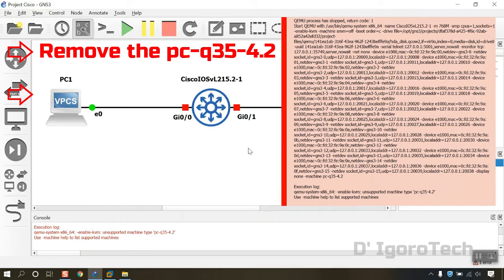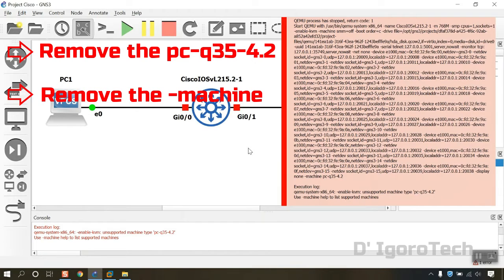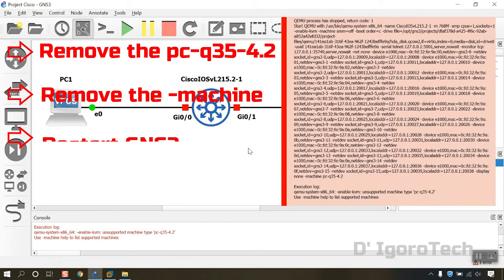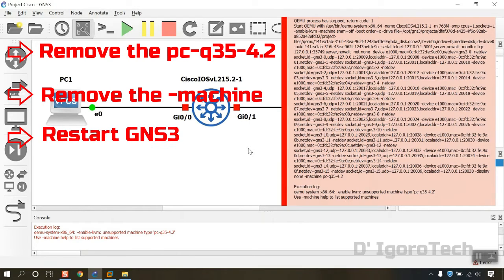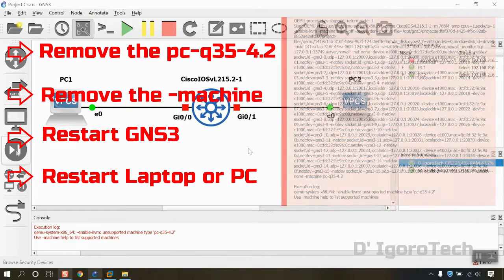Second, remove the machine and PCQ35 4.2. Third, restart the GNS3 application. Lastly, restart your laptop or PC.